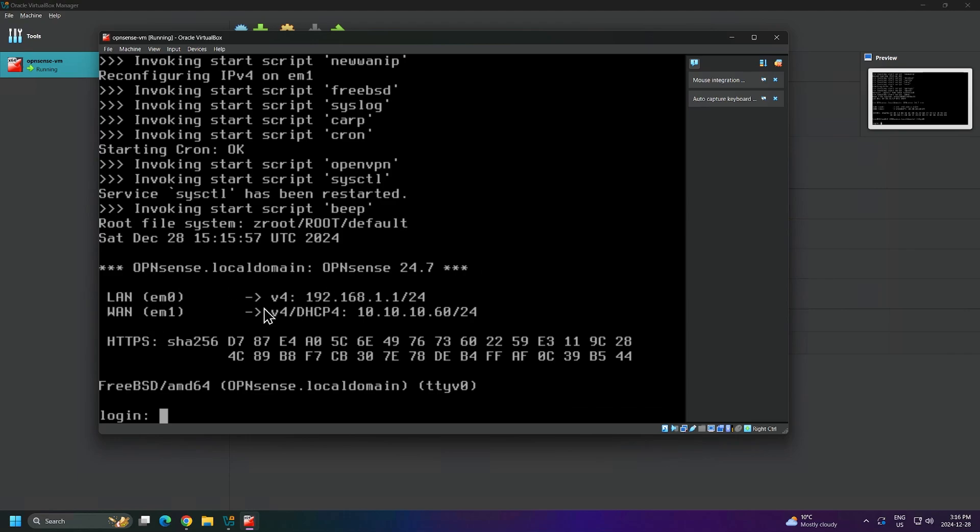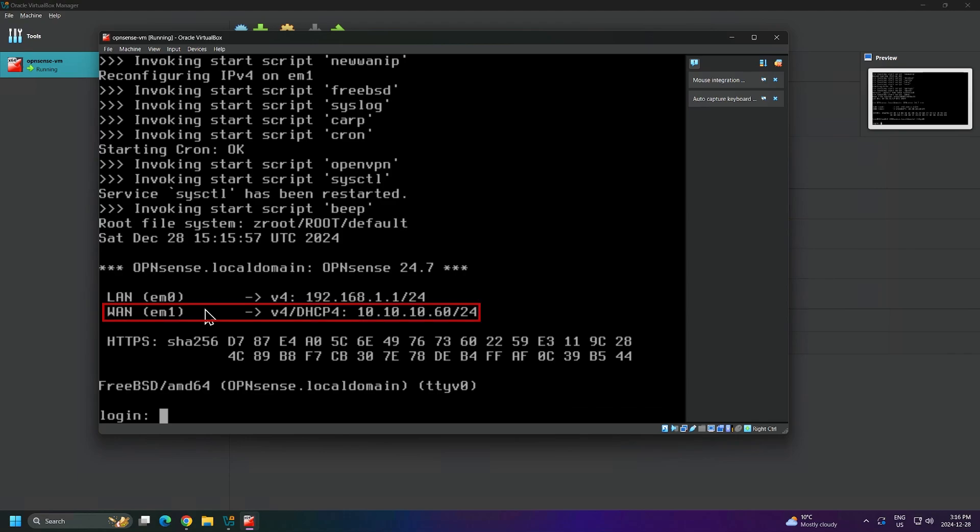Just a quick glance at this screen, you can see that we have our LAN connection assigned to EM0 with the IP address 192.168.1.1, and this is the default IP network that OpenSense assigns to your LAN connection. Our WAN connection is assigned to EM1 with the IP address 10.10.10.60/24. This IP was assigned automatically to my WAN connection through my DHCP server on my home network.